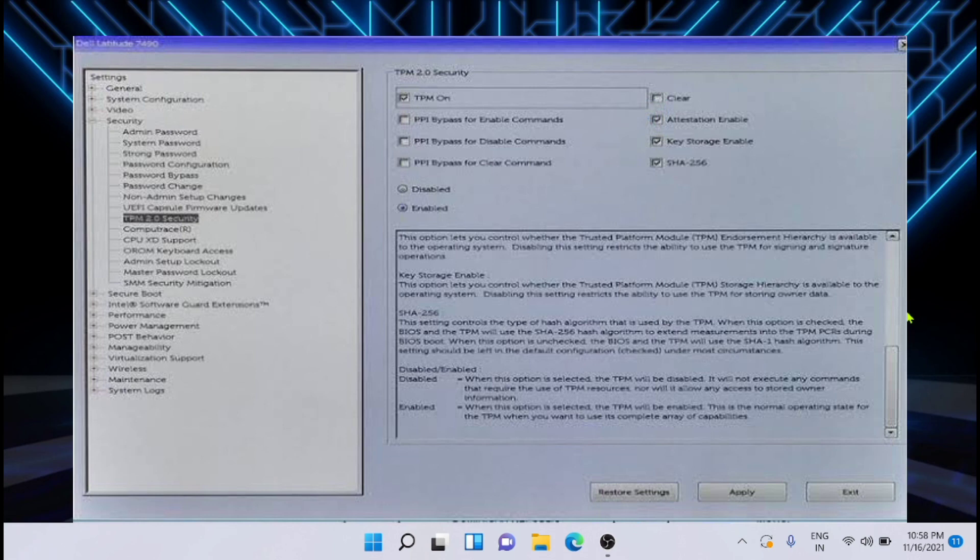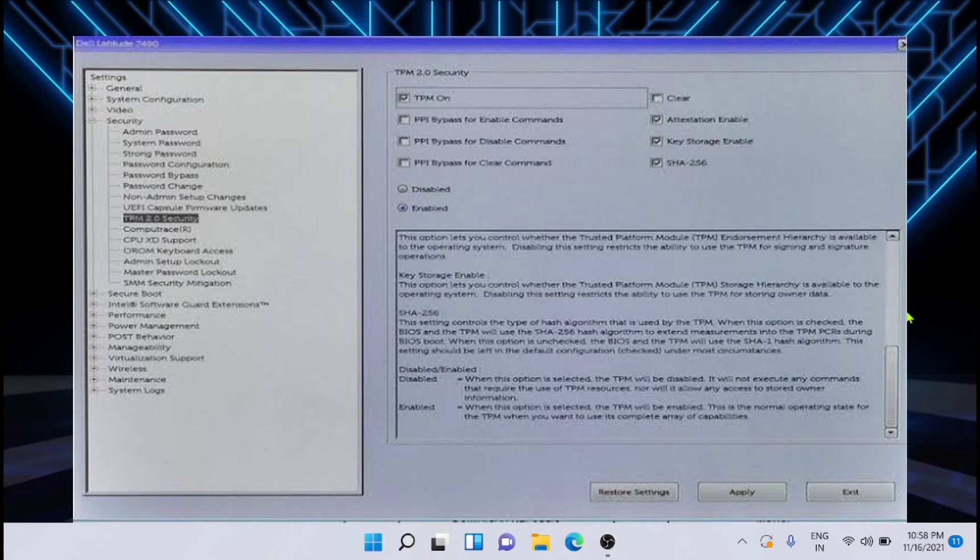Then you have to reboot your computer. Once it is rebooted, again go to the BIOS by pressing the same button, and then make sure the Enable button is checked in the Security tab.